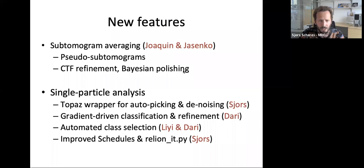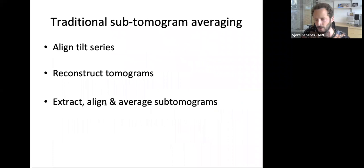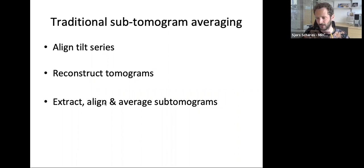An overview of all the new features is on this slide. In subtomogram averaging, I'll speak about work from Kino and Jasenko. Since our work together with Tanmay Barat in Jan Löwe's group, we've been doing subtomogram averaging in RELION in a more traditional way — aligning tilt series, reconstructing large 3D tomograms, extracting cubic boxes called subtomograms, which you then align and average together.